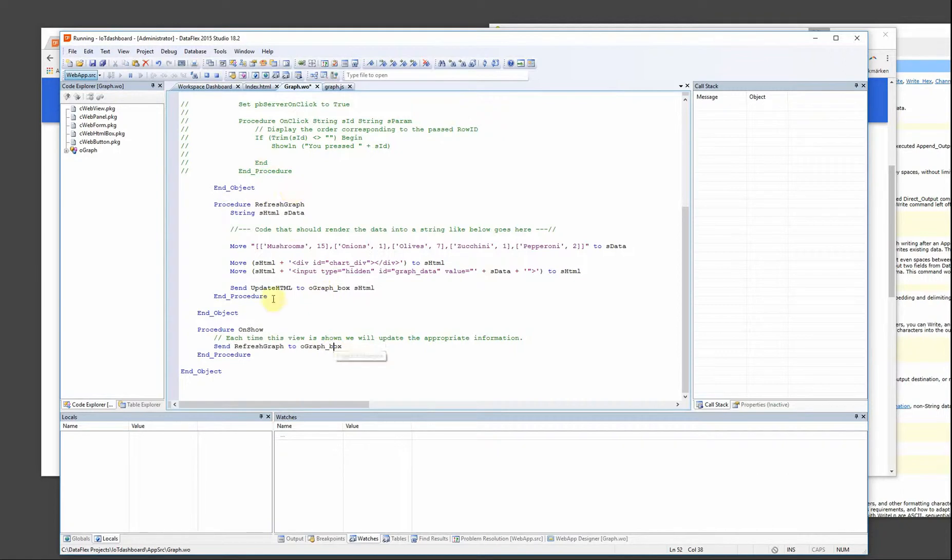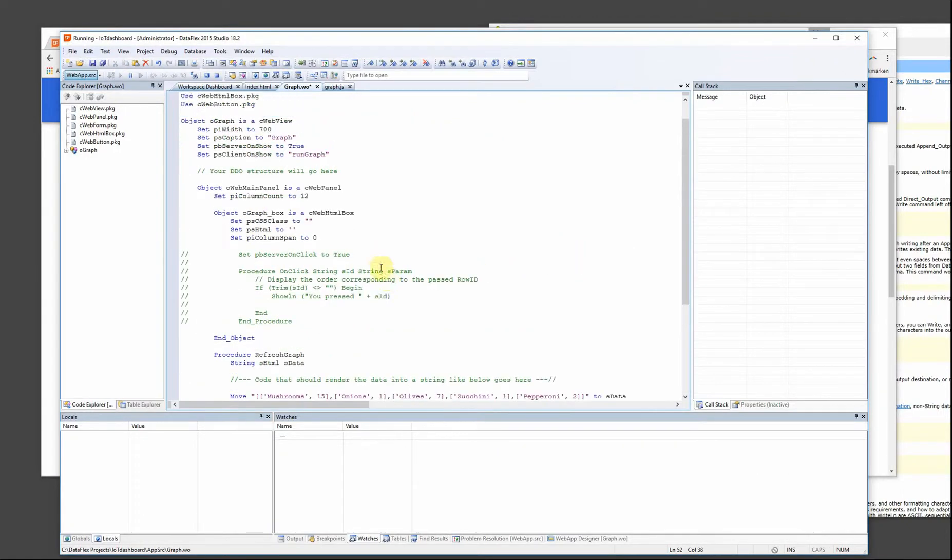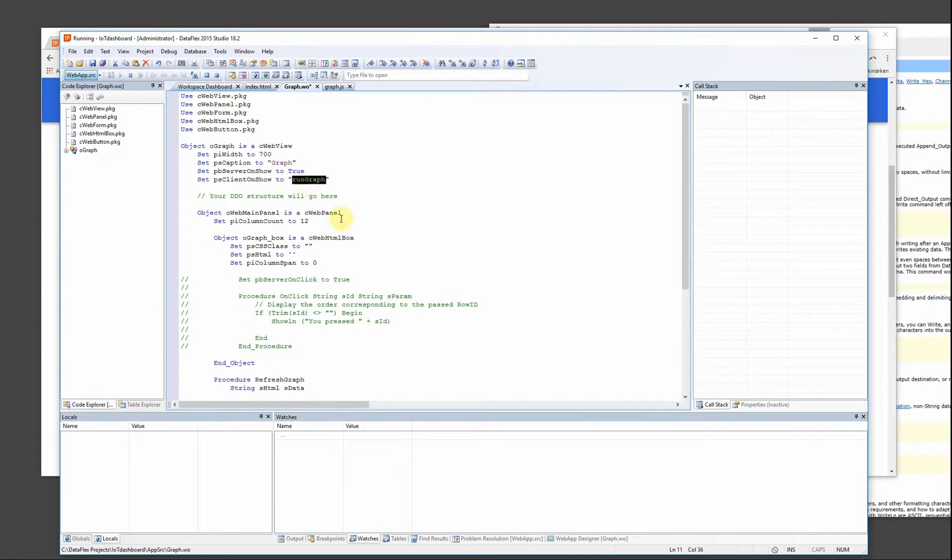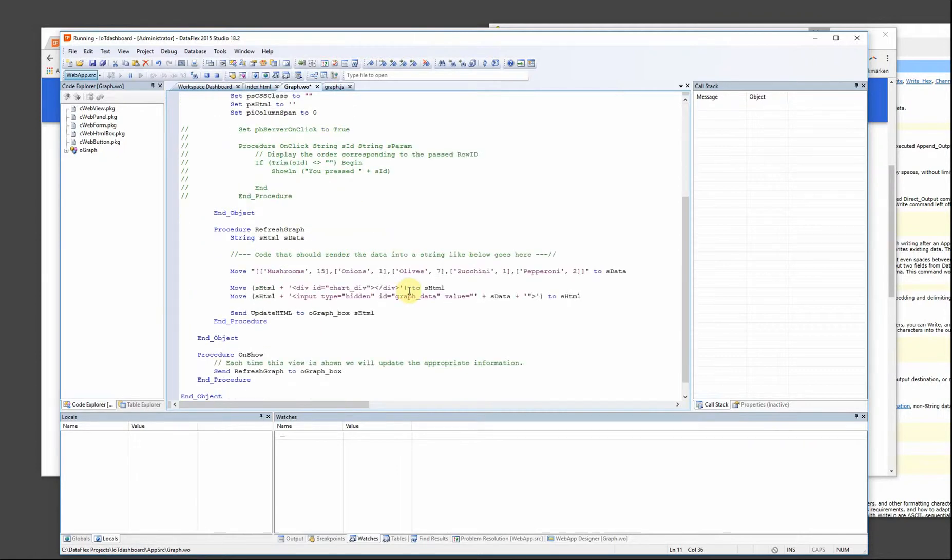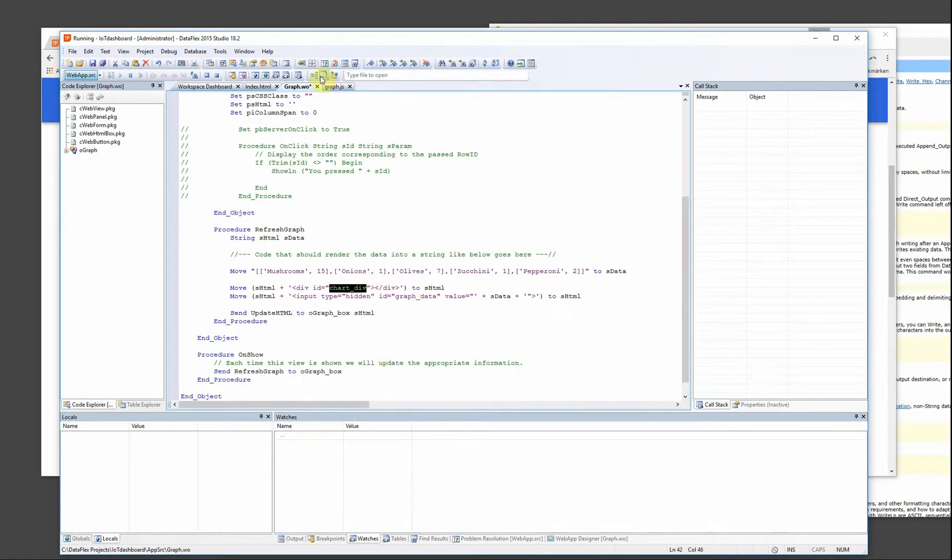And in order for this to render I have this refresh graph in onshow procedure. So this one gets called and when everything is on the screen this rungraph is executed on this data. So then it can find the data here and put the graph there.